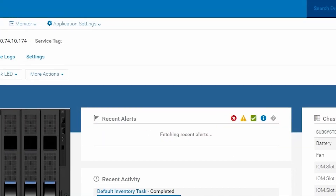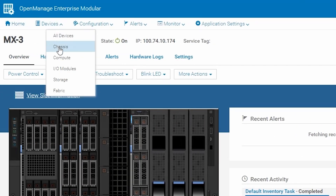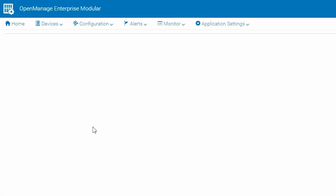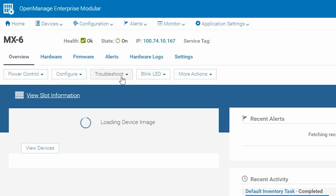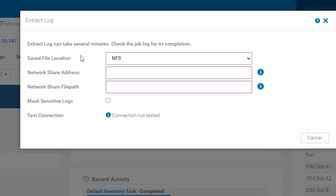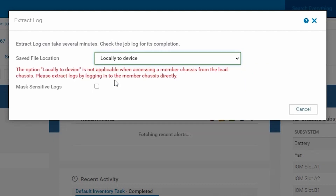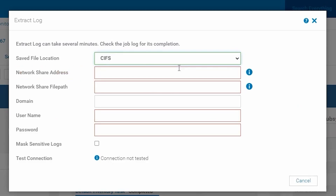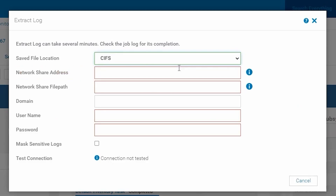If you wanted to gather logs from a different chassis — a member chassis — and from the lead chassis you drilled into that chassis and tried to extract the log, the Locally to Device option is not available unless you go into the GUI of that chassis directly via its IP or hostname. However, you can extract the log to an NFS or CIFS share via this method.